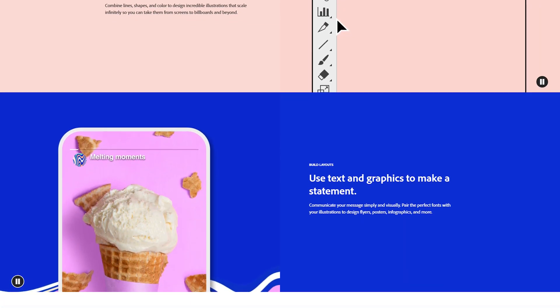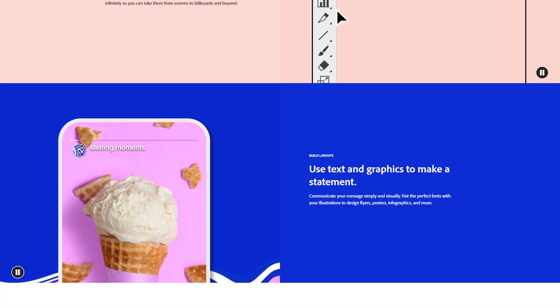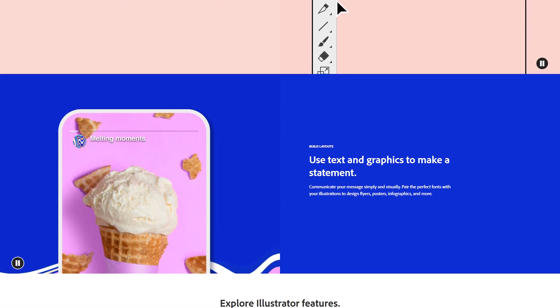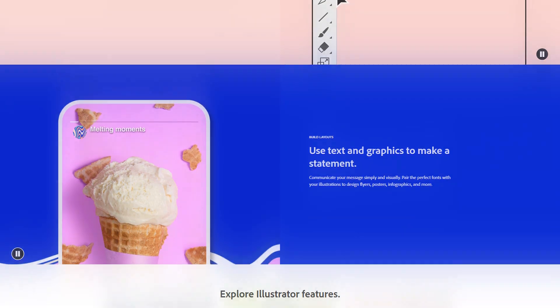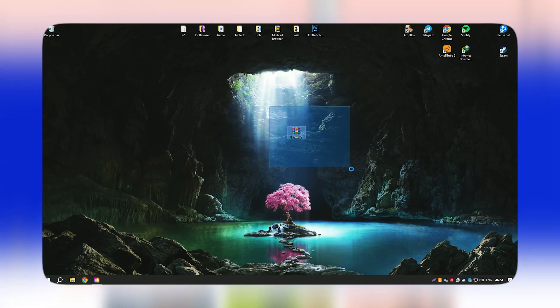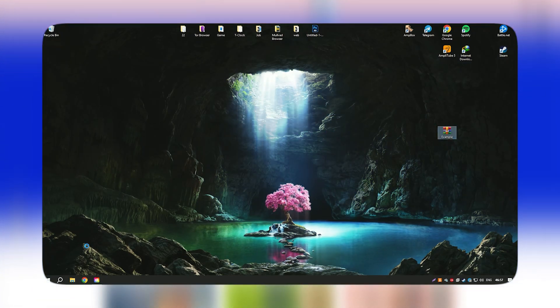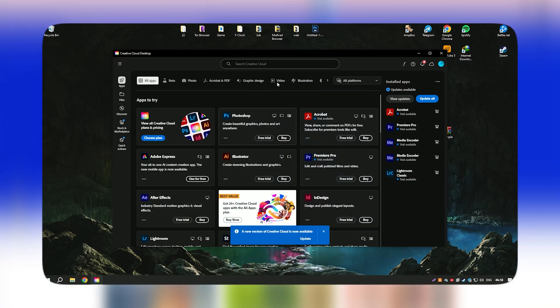The software also provides extensive control over color, gradients, and transparency, making it ideal for both print and digital design work.